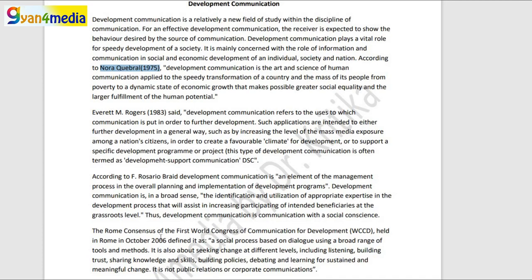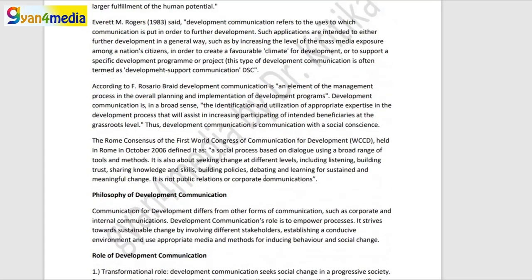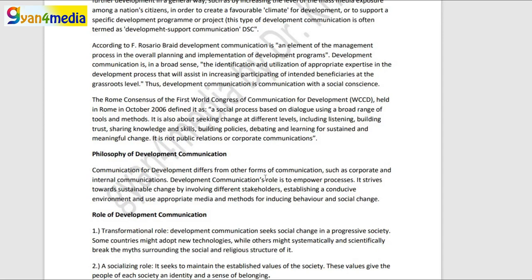There are two more definitions — from the First World Congress of Communication for Development and from Rusari Bret — which you can go through. The philosophy of development communication is essentially that you use communication for development. Unlike corporate or internal communication, development communication has a transformational role — we want to bring about a change, we have a social responsibility here, and for that we carry out a particular kind of communication.